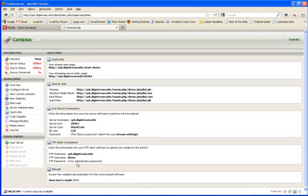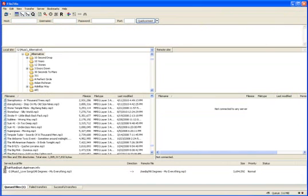Once you have all that information, you can go ahead and open up FileZilla and you should come to a page that kind of looks like this. The left hand side is basically your local computer.